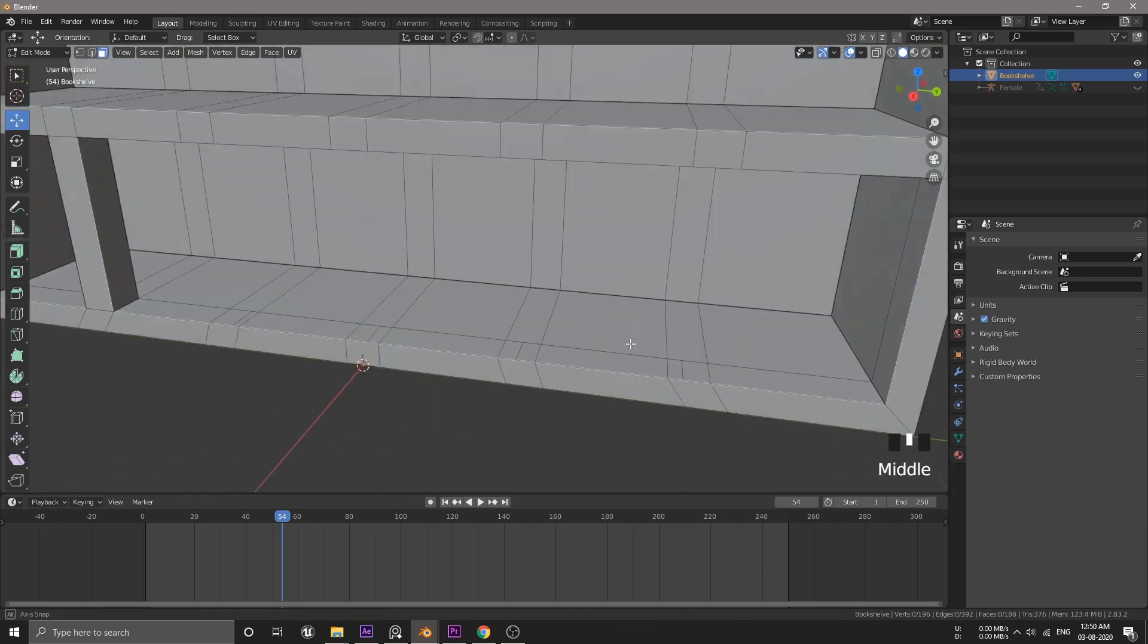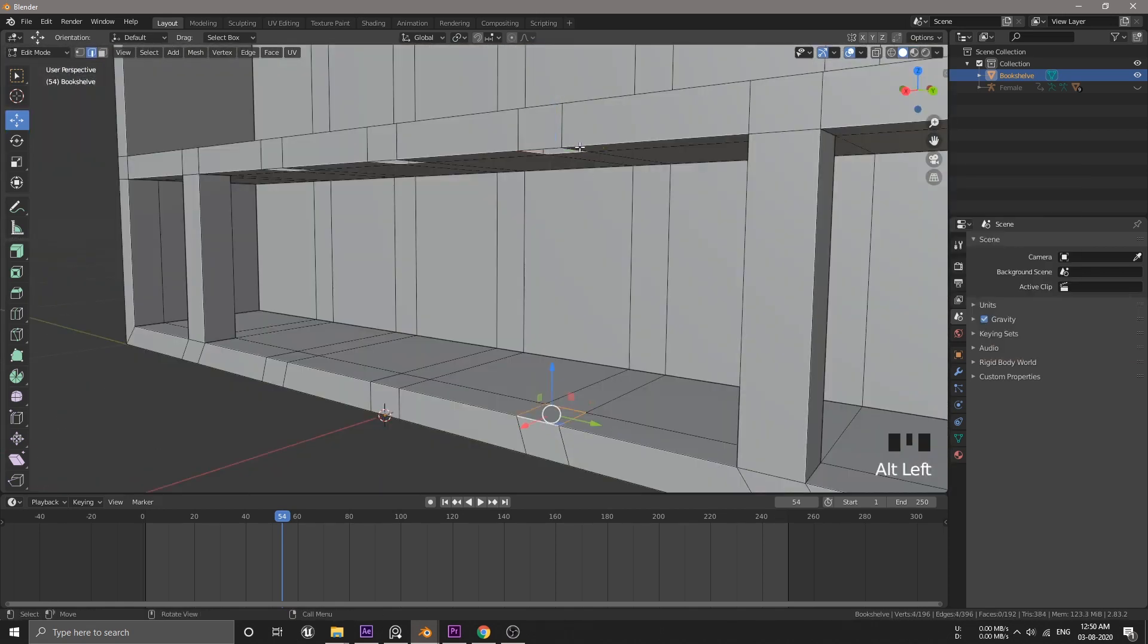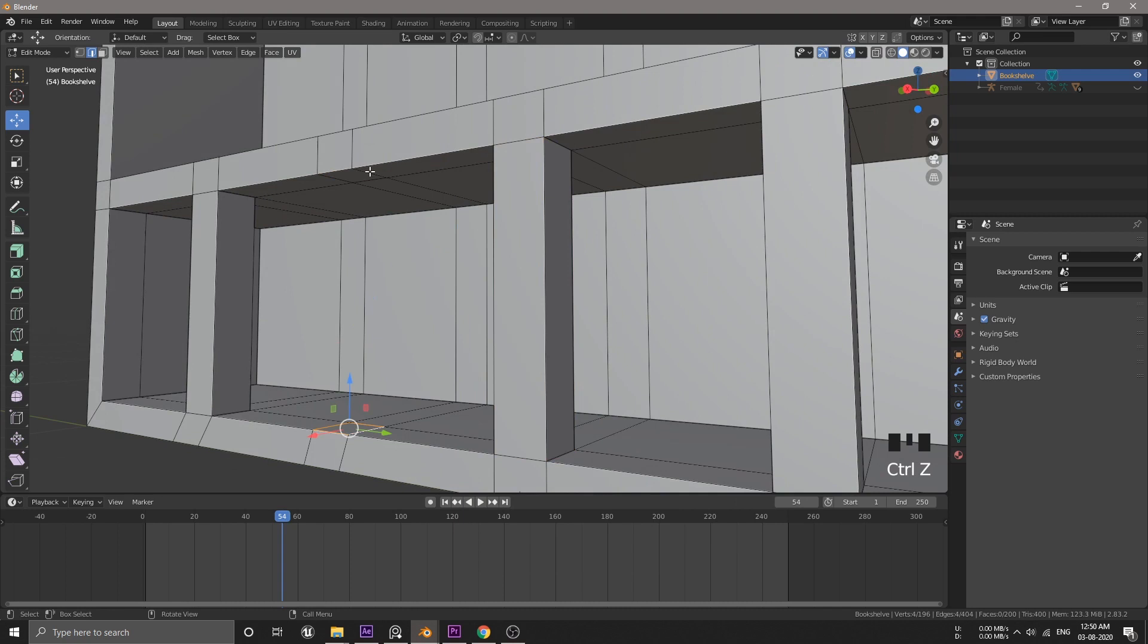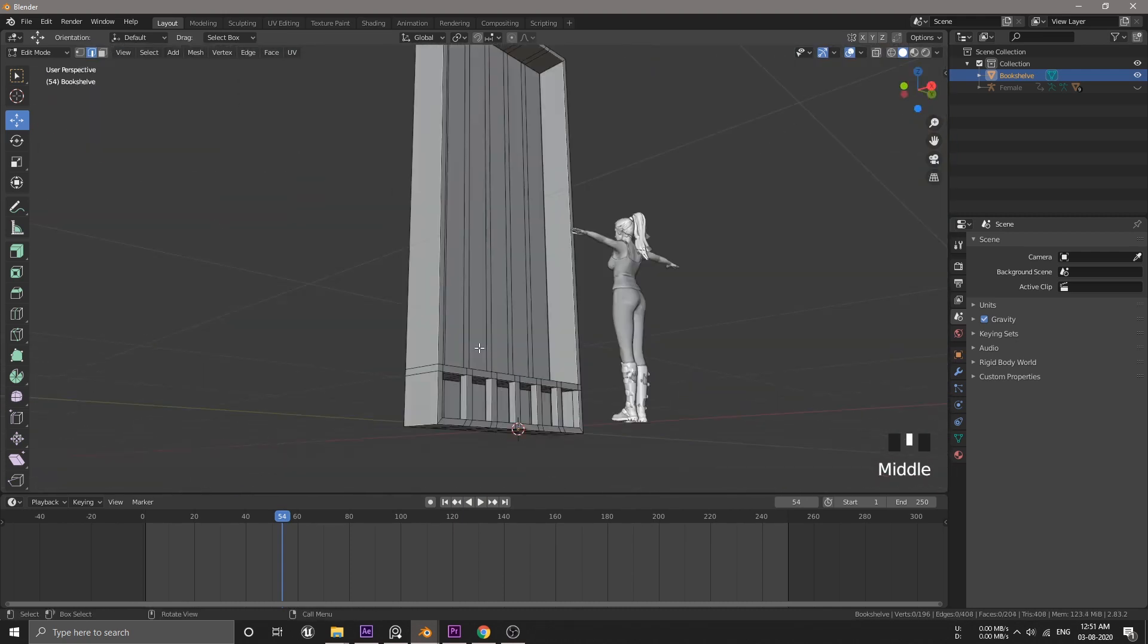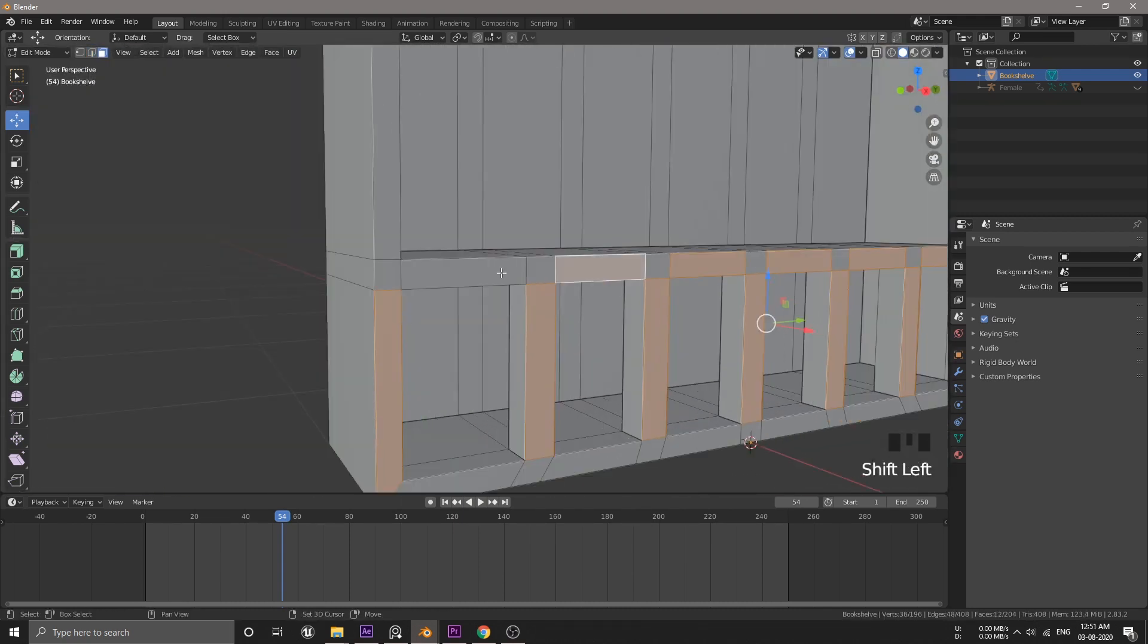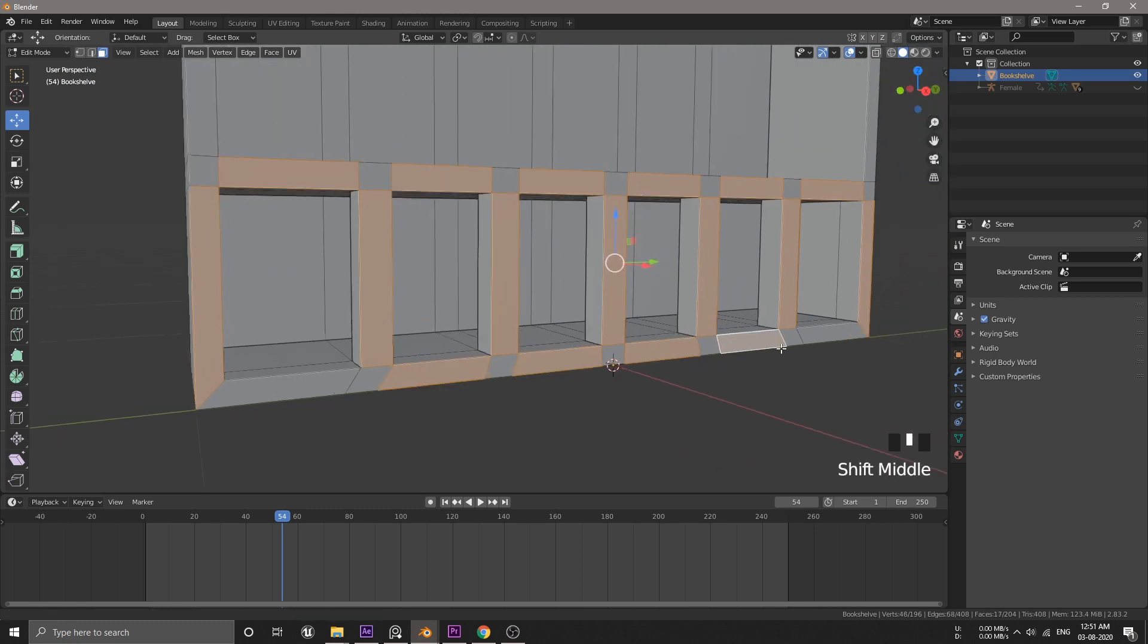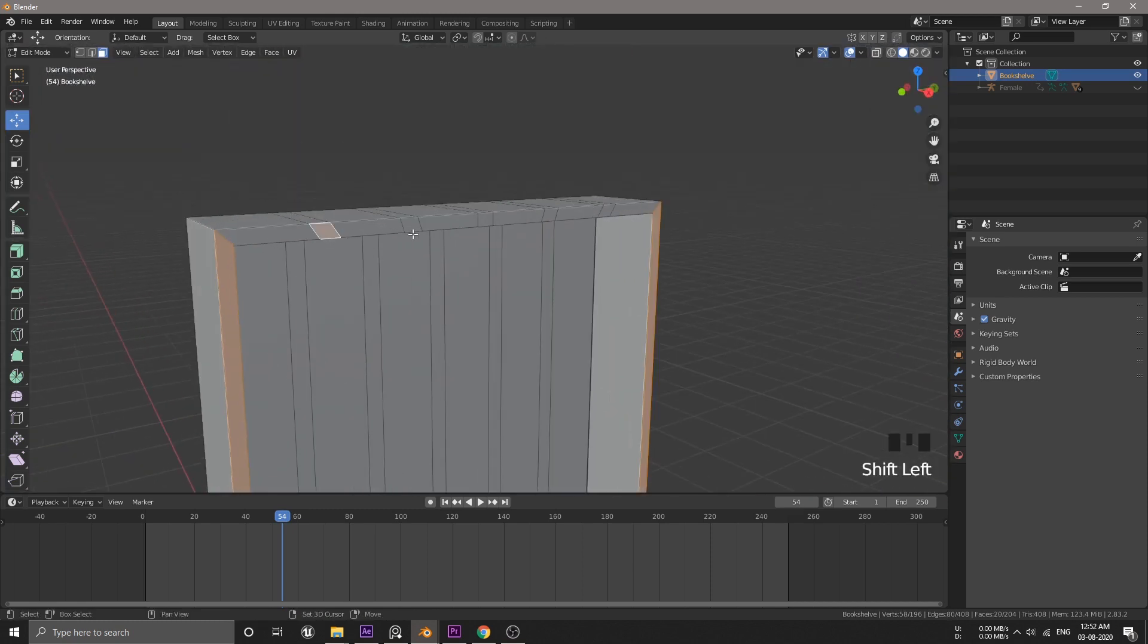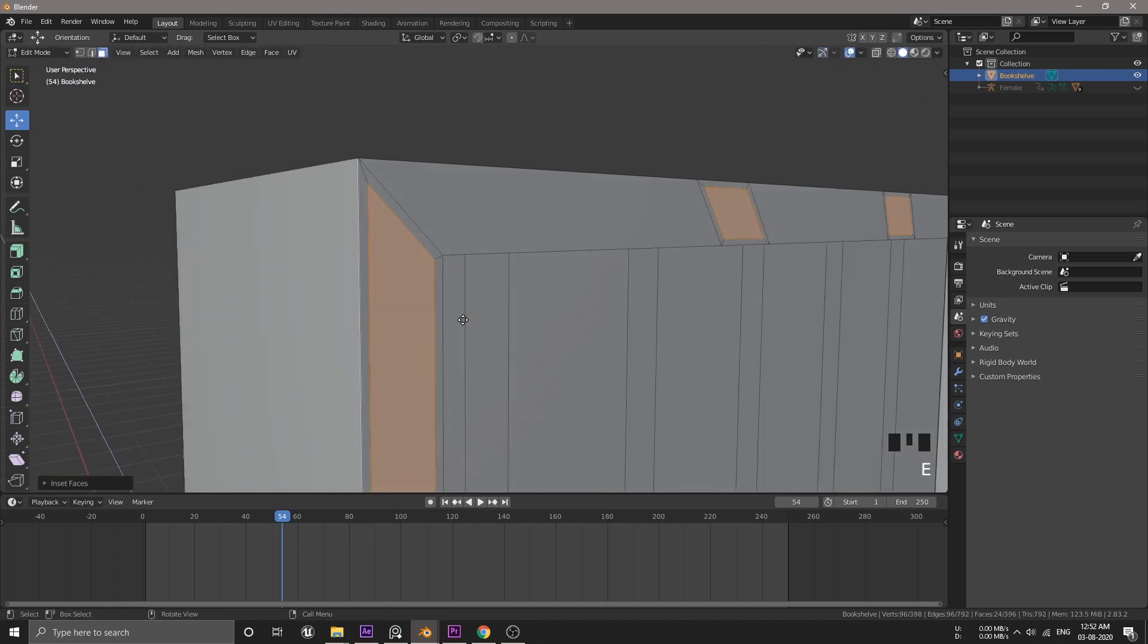Now, we're gonna bridge these two holes by selecting both of this hole loop and then hit F3, then type bridge and enter. So, do the same for the rest as well.